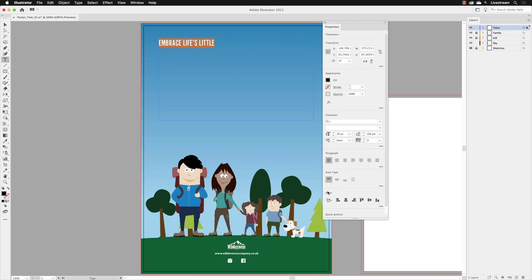Your text by default will appear left aligned. Under paragraph in here, we're going to change this to align center.